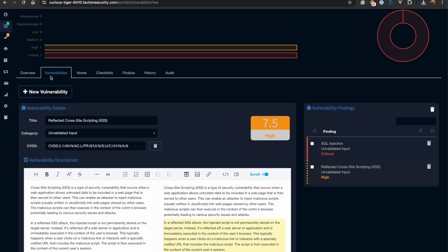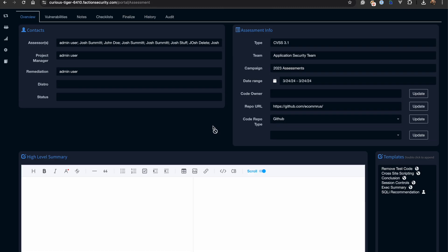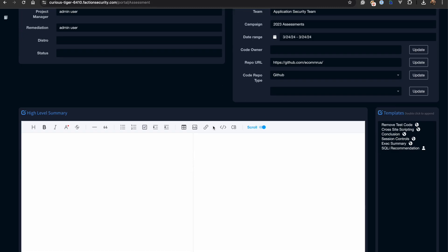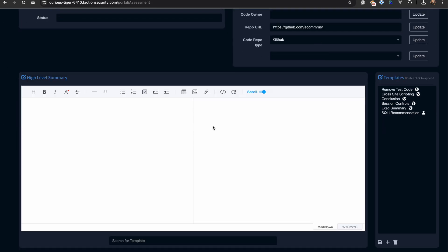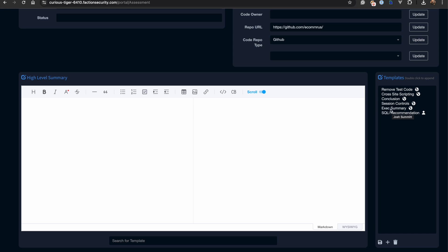Now that we've finished adding all of our findings, it's time to fill out our executive summary. Faction helps expedite this process with boilerplate text. To demonstrate this, let's start by adding an introduction to the executive summary.